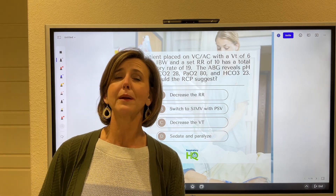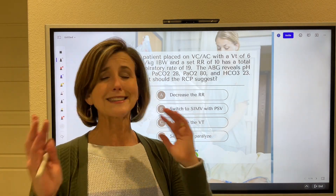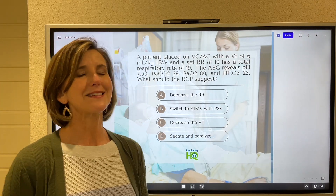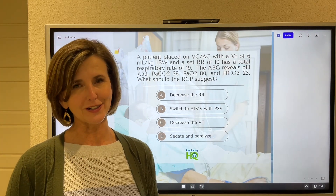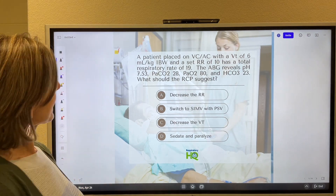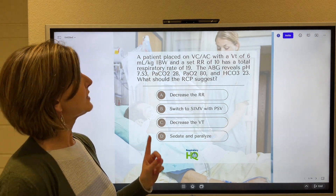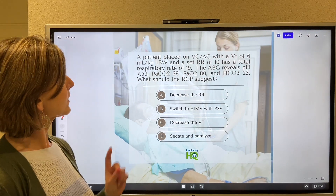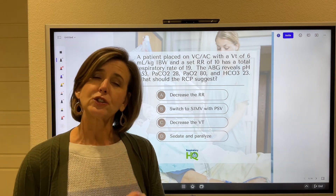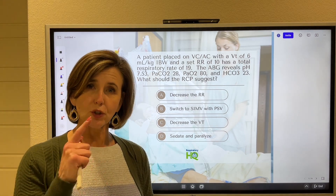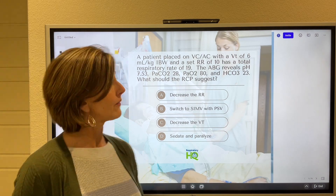While you may be thinking this is what I wouldn't do in clinical practice, that's not my purpose. My purpose is to help people pass their credentialing exams. So that being said, we have a patient placed on VC AC ventilation. Anytime your patient's on the vent, you need to pay attention to what type of ventilation is going on.